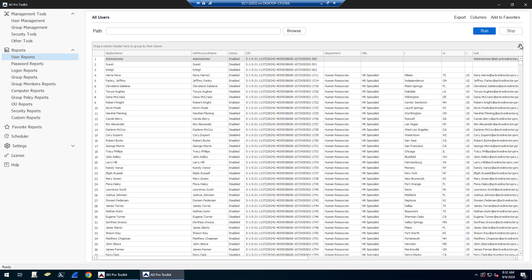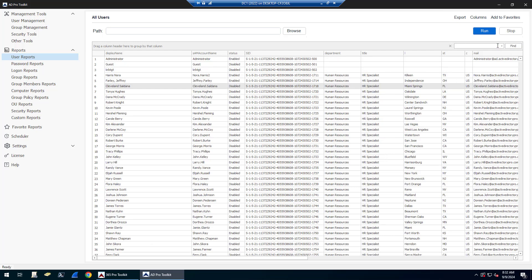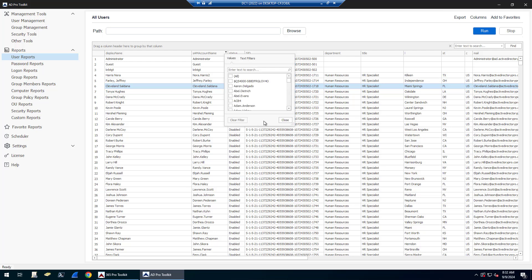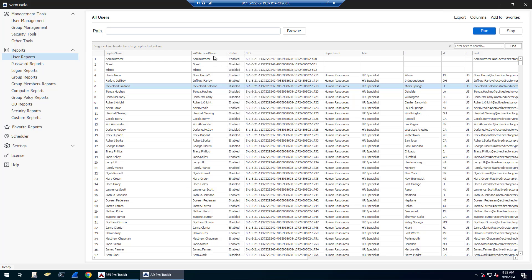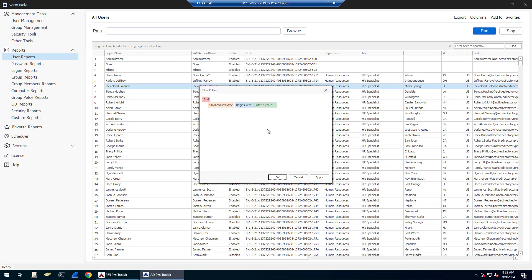And then all the reports, you can search them by clicking the Search button here. If you want to find a specific user, you can also right-click and filter. You can sort. There's an advanced filter editor if you wanted to do some advanced filtering.